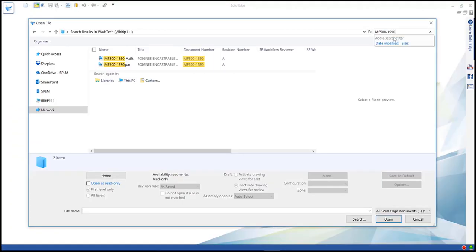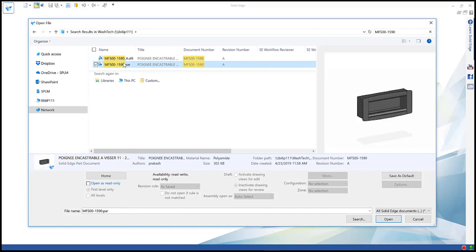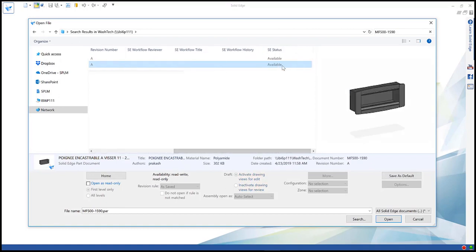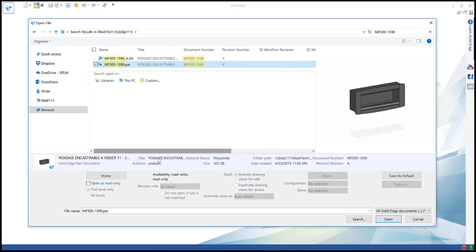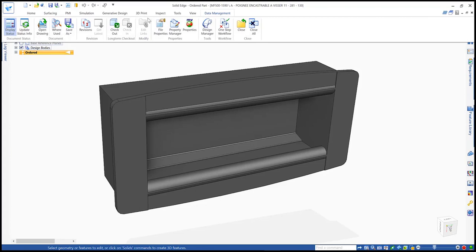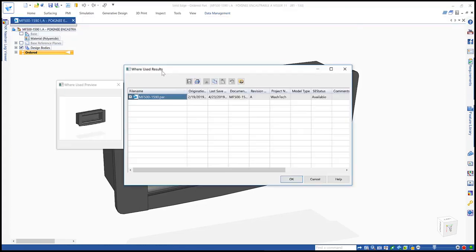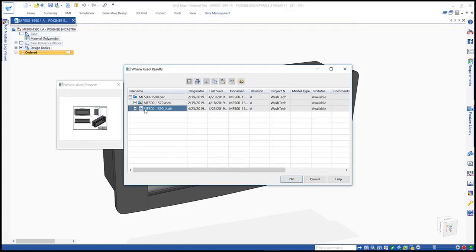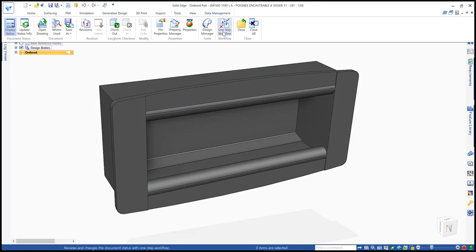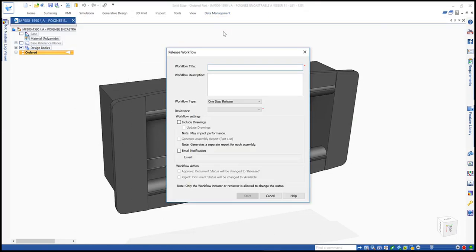Solid Edge data management provides powerful inbuilt capabilities, like quick file search. To facilitate better decision making, a where used allows designers to evaluate the widespread impact of a design change.